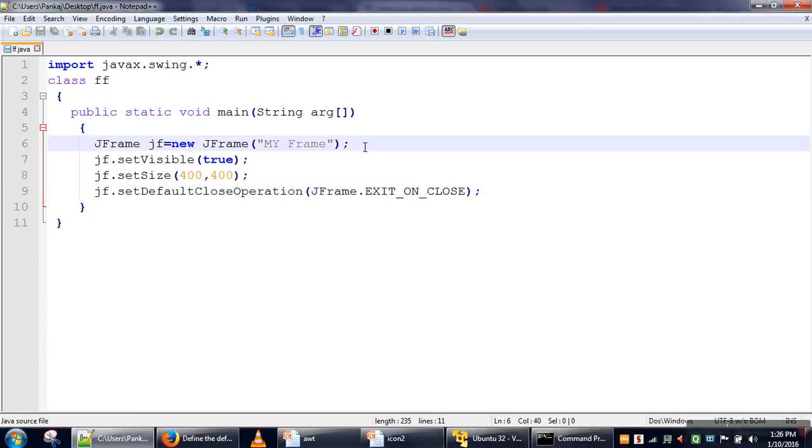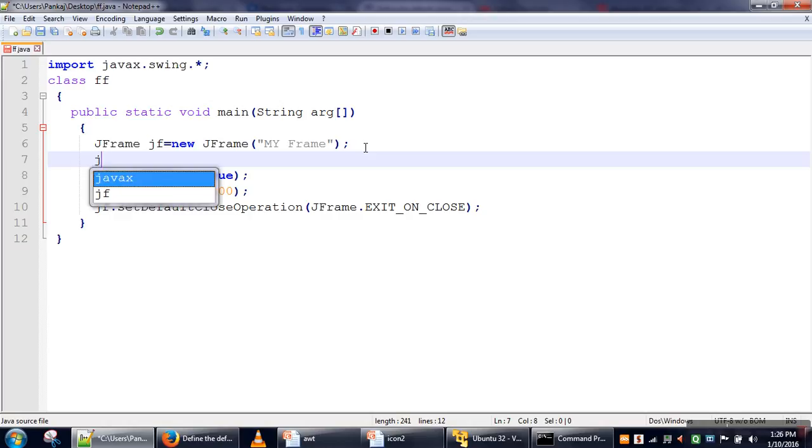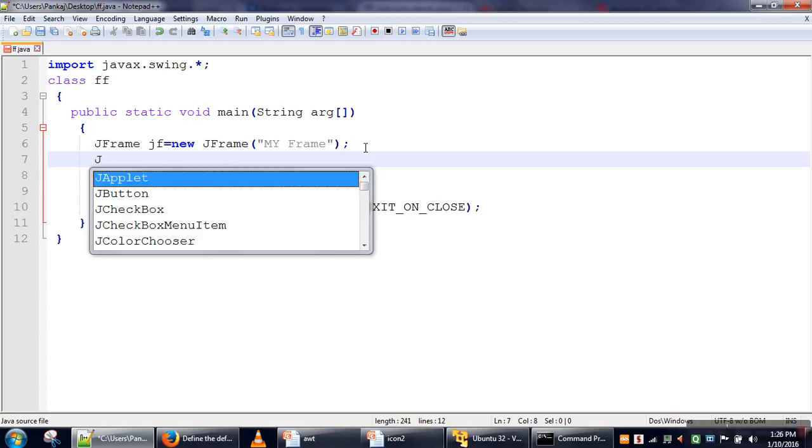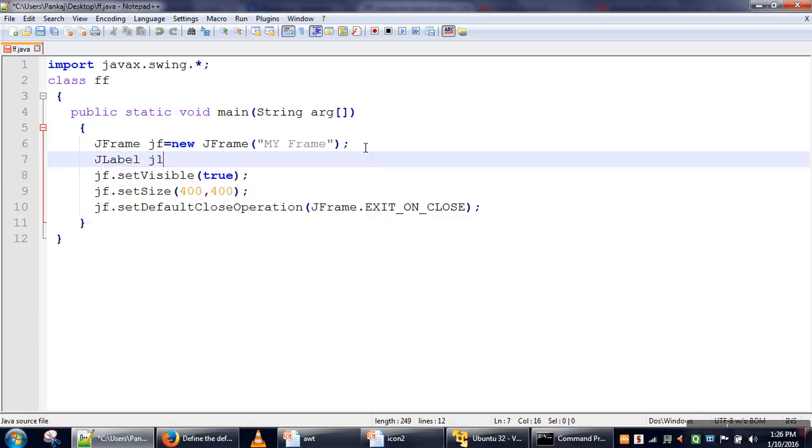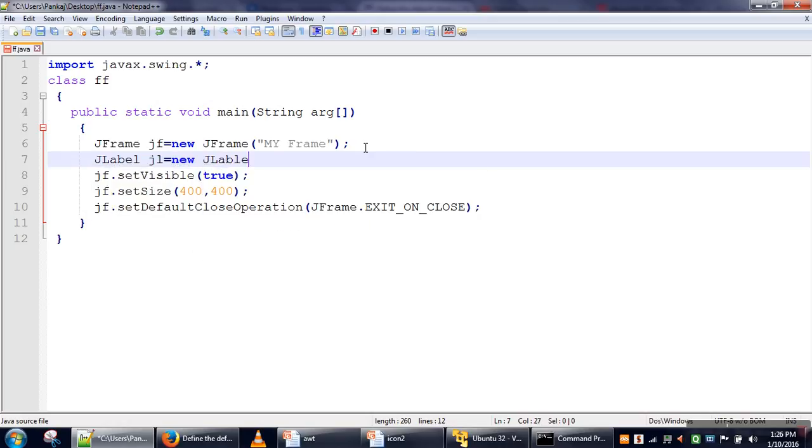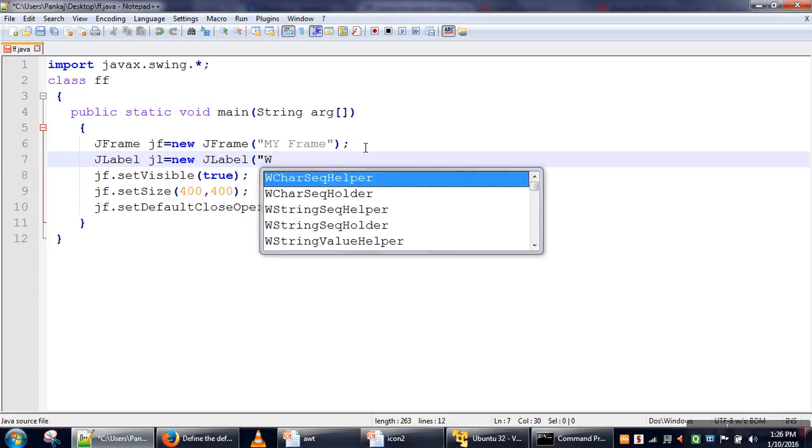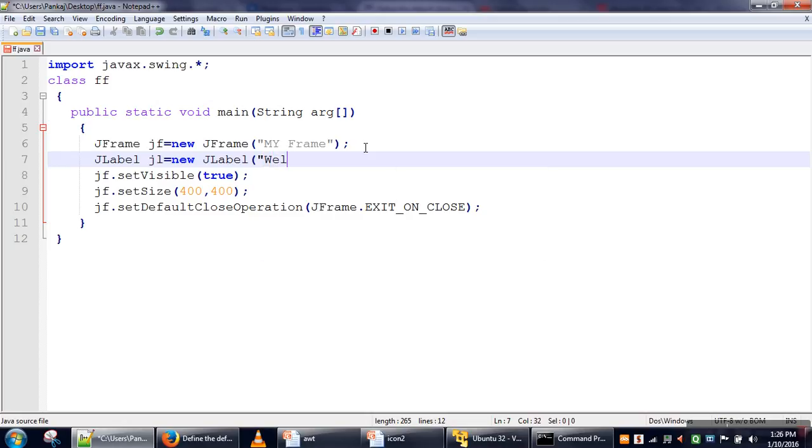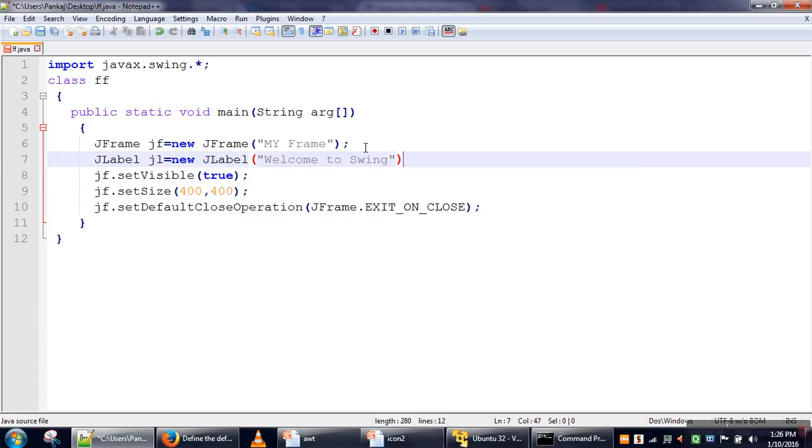Now let me put one more component on this frame. If you want to print any text on your frame, for that purpose there is a class called JLabel. We will create an object of this class, and we want to print 'Welcome to Swing'.